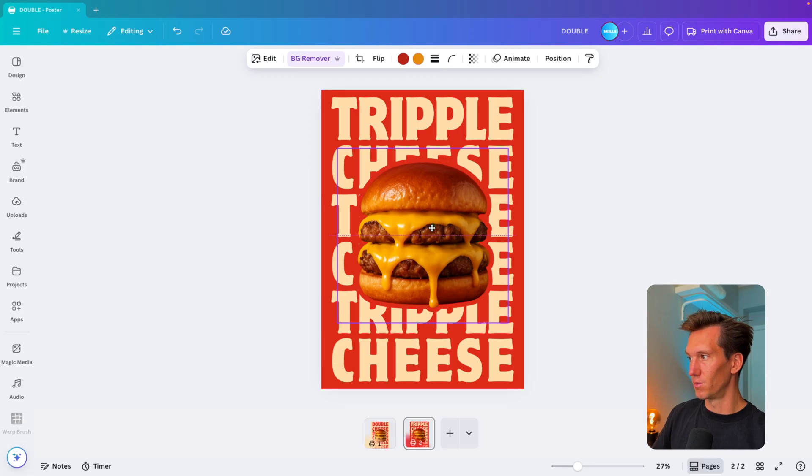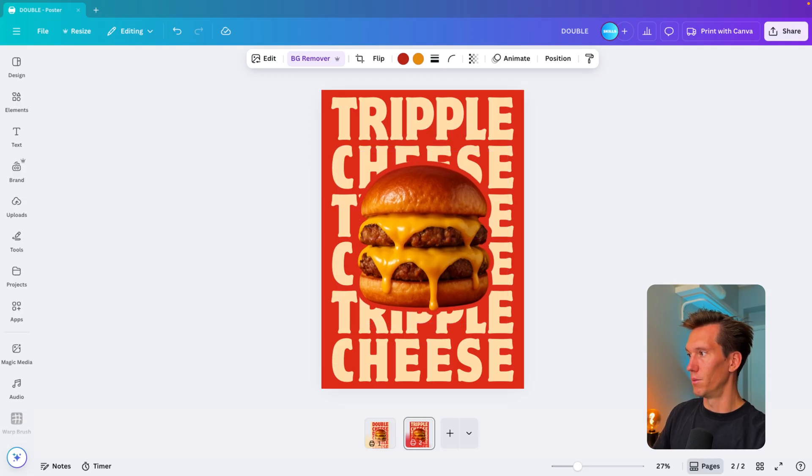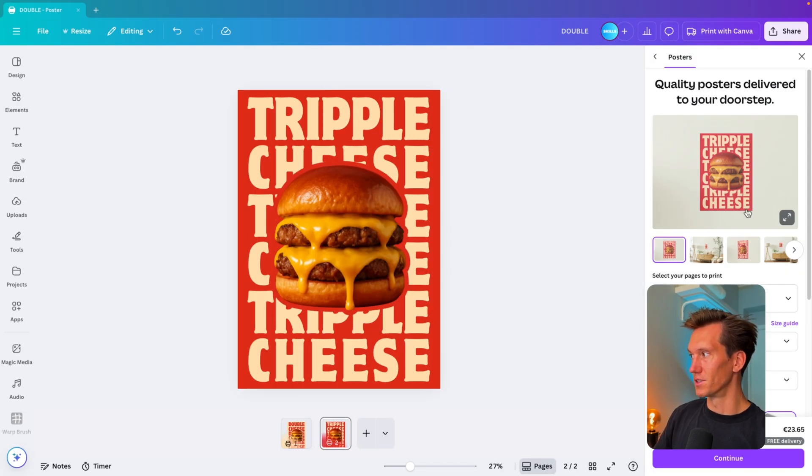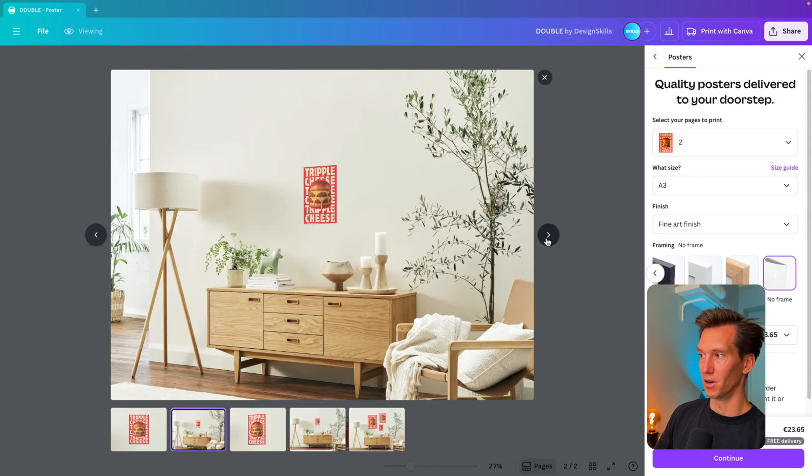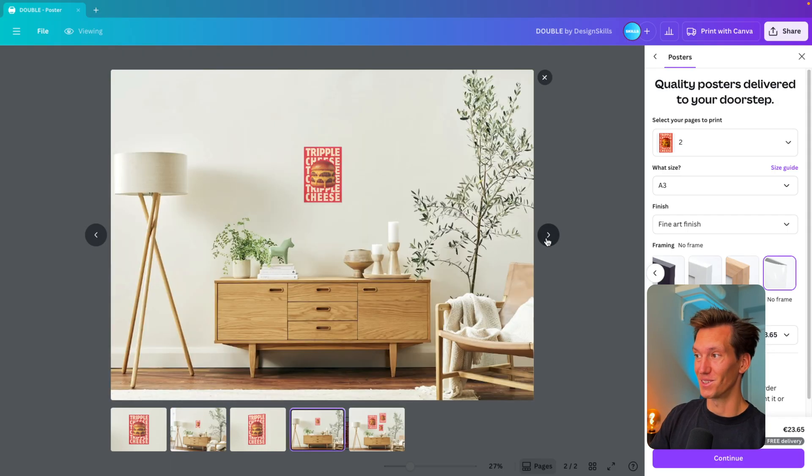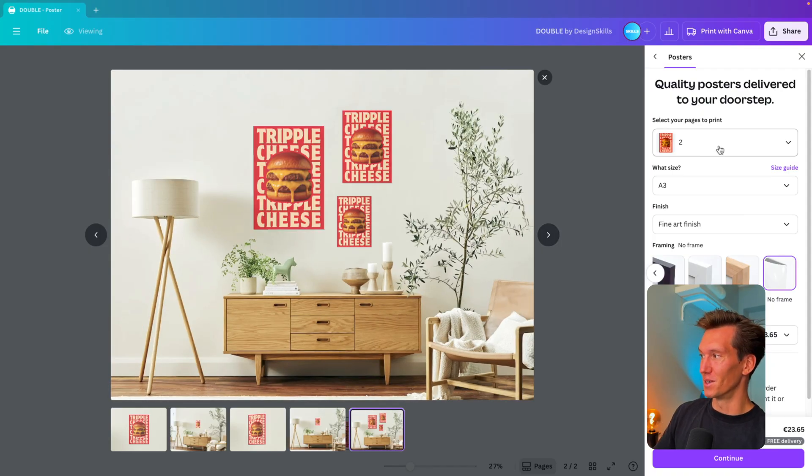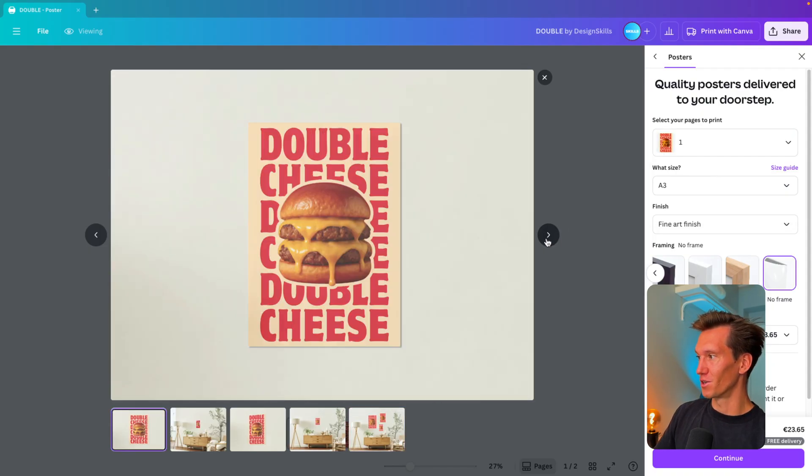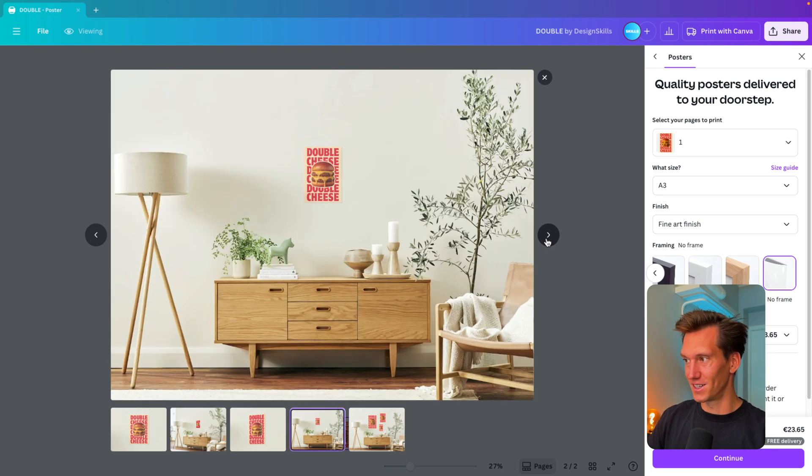It's sort of finding that sweet spot of where you want to put the content, but I think this here looks about right. If we then go to print it in Canva, we can see what this poster would look like. I think in real-life scenarios this looks actually quite cool.